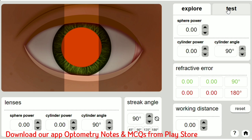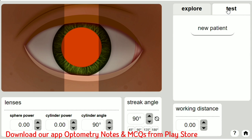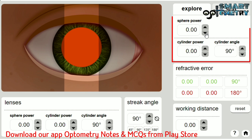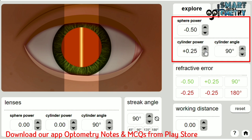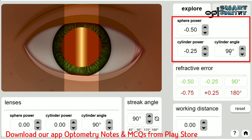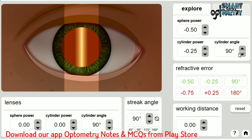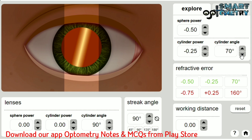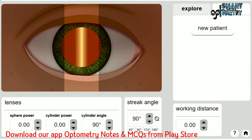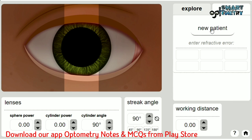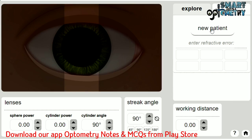Two interfaces are available: one is 'Explore' and another is 'Test'. In explore mode, you can enter the refractive error manually and neutralize this refractive error using trial lenses. In test mode, they will give you a patient and you won't be able to know the refractive error — you have to identify it.